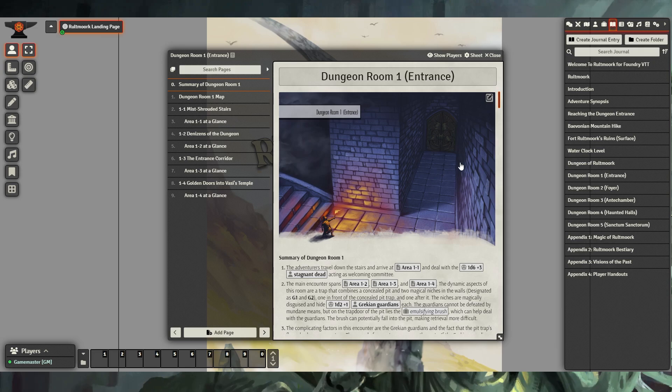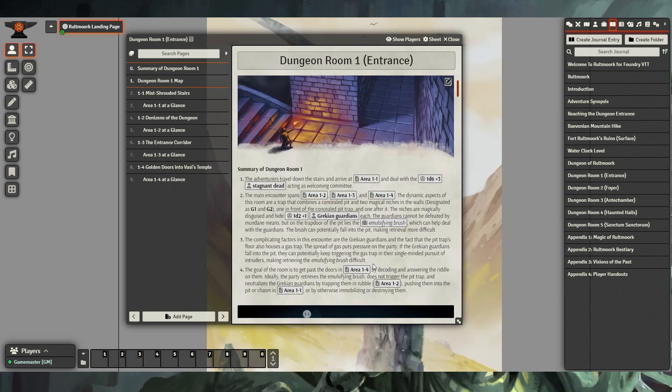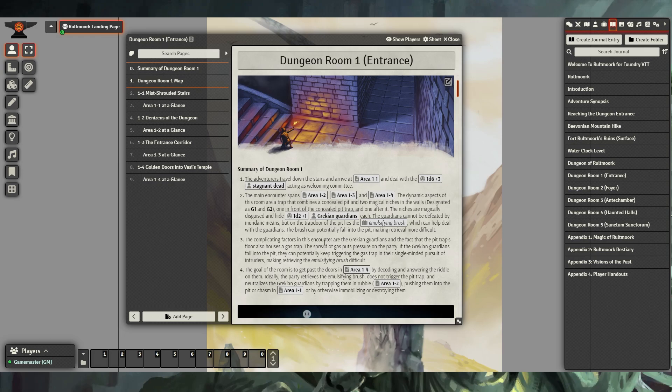These journal entries include artwork that can be used to show the adventurers exactly what they're seeing as they proceed through the dungeon. These journal entries include links to creatures, items, and other sections within the journals to make your experience smooth and quick while you're running Rotework for your players.